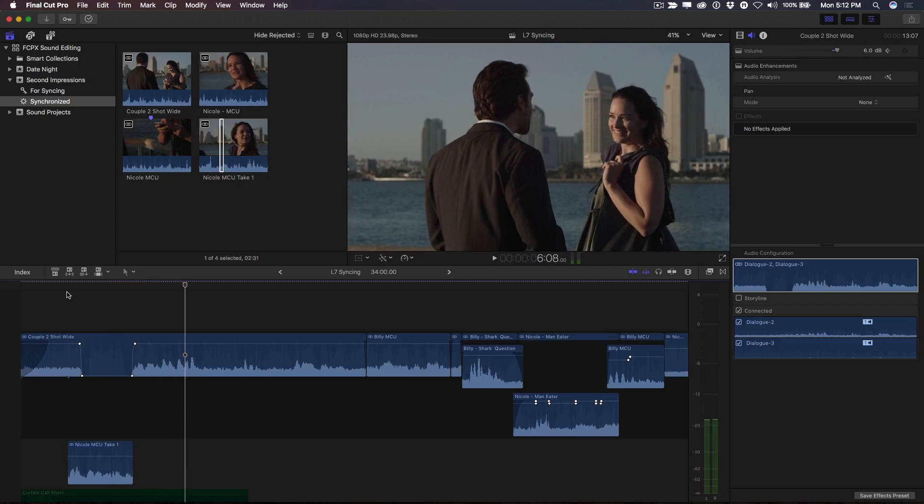The clip sync looks a few frames off, which is to be expected given that I'm using audio from a completely different take. But because the viewer's eyes are not on Nicole, but on the larger moving subject, in this case, the man in the foreground, I can get away with this sleight of hand.